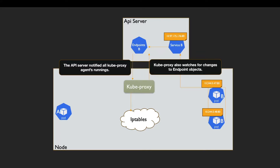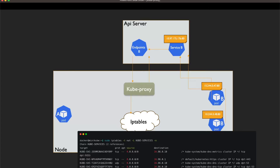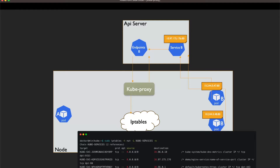Each kube-proxy makes the service addressable on the node it's running on by setting up iptables rules, which ensure packets destined to the service are handled correctly. If we SSH to the pod and check the iptables command — for example using 'sudo iptables' on the NAT table looking at the kube-services chain — before the service is created we see normal kube-system namespace entries, but once endpoints are created we can see a new rule pointing to our service with the same destination IP as the service IP.